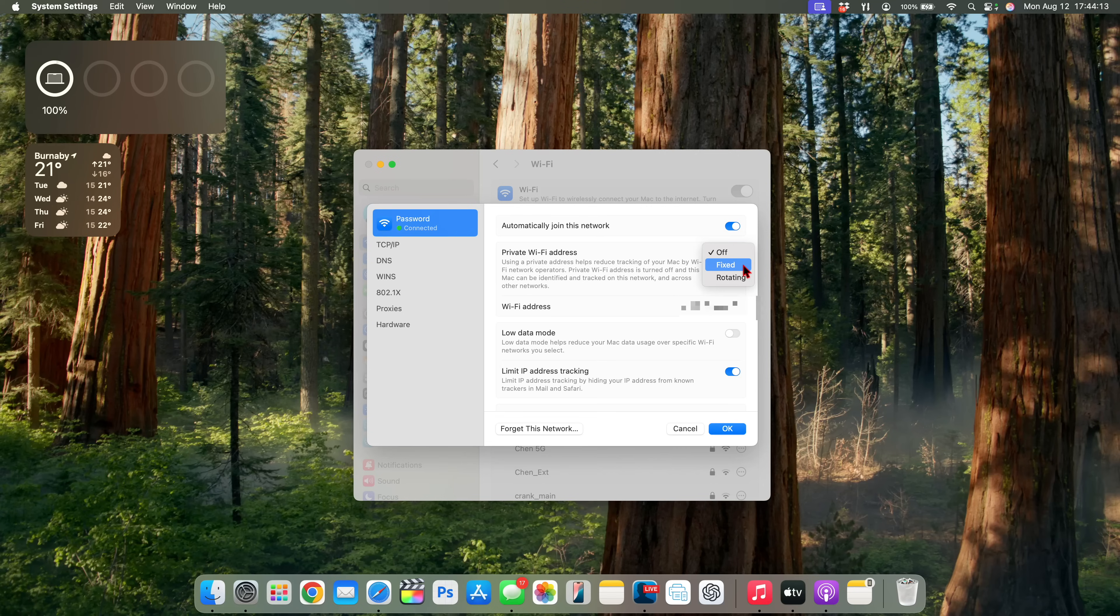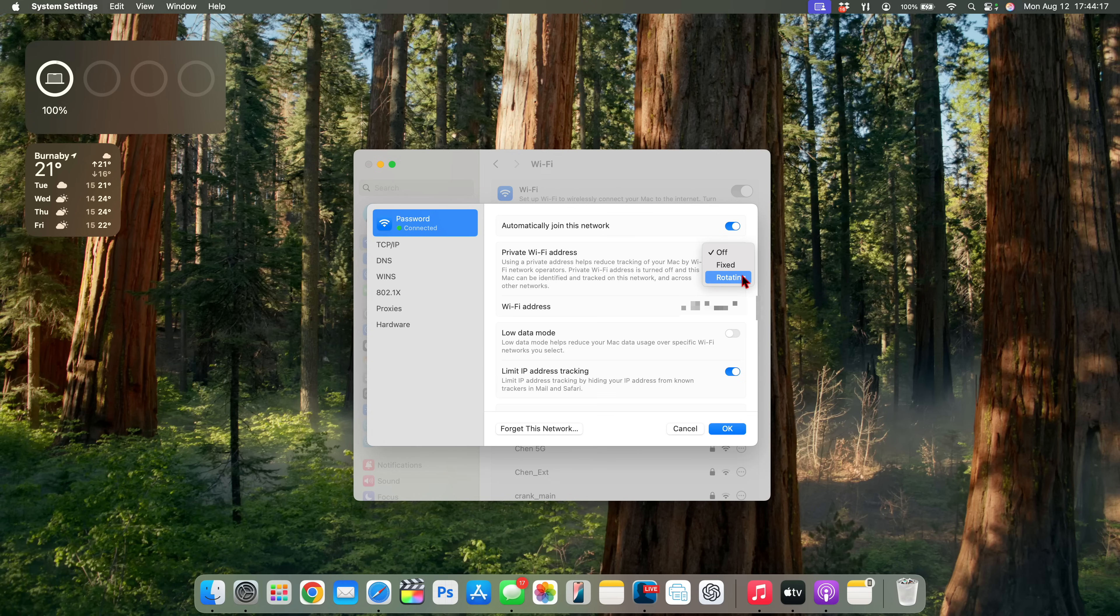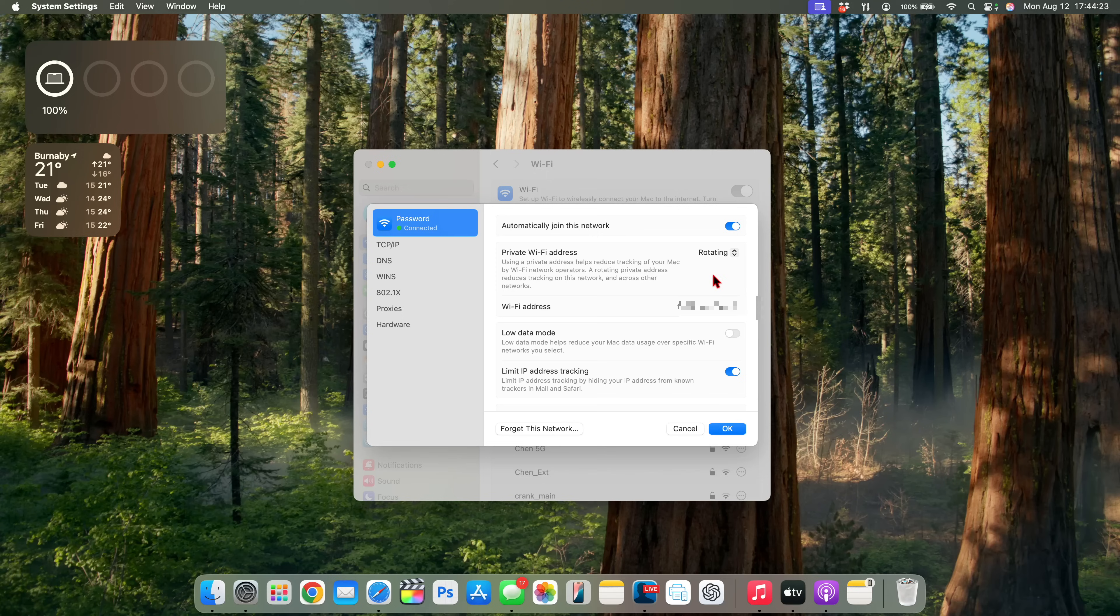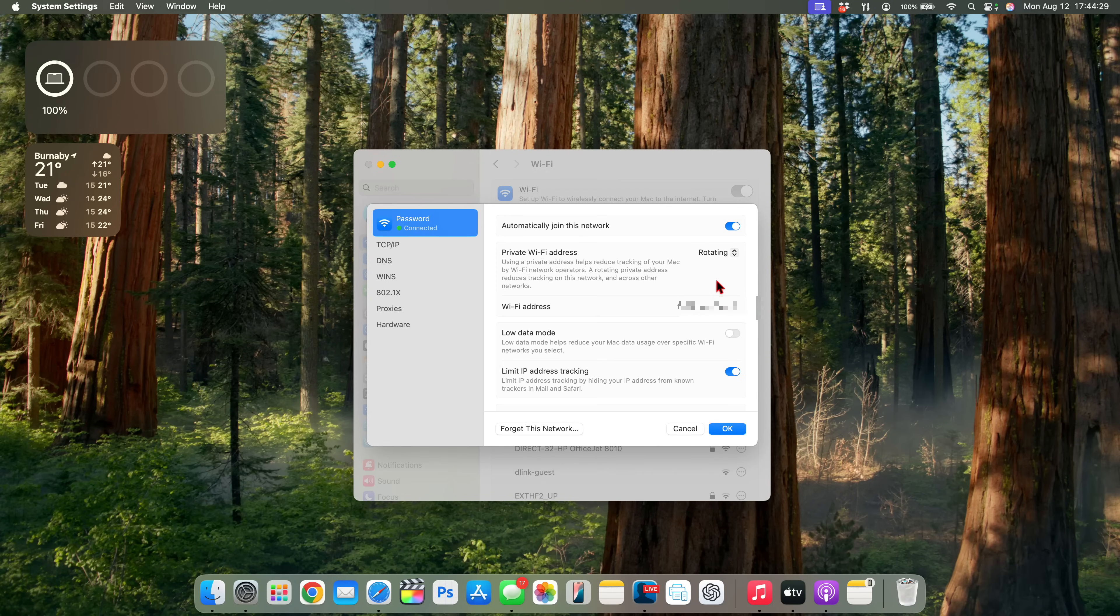So this is just temporary, the address that you see here, and from time to time the network or the system will rotate it so that you are more secure. And this is a pretty good update in terms of security.